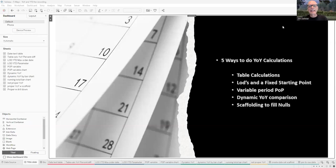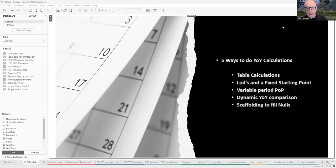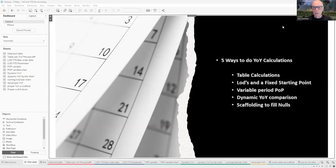Hi, welcome. Today we're going to look at different ways of doing year-over-year or period-over-period calculations. That question comes up more often than any other question on the forum — at least three or four times a week. And it comes up in a lot of different ways.